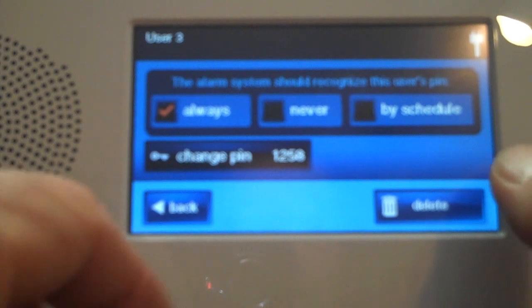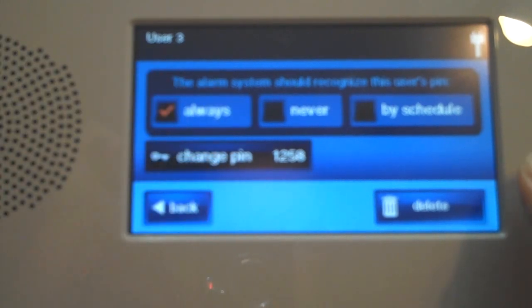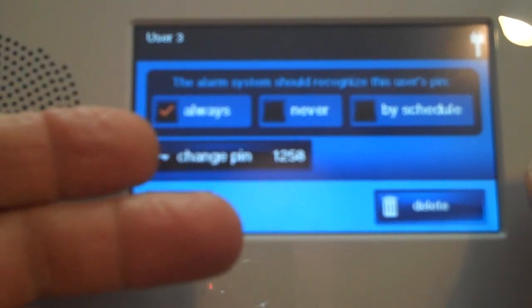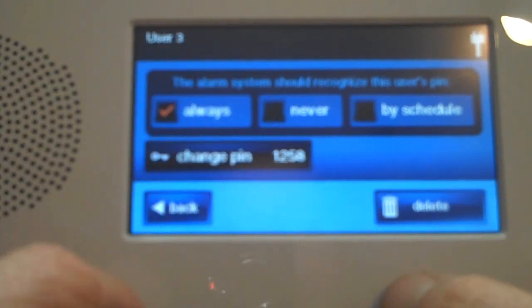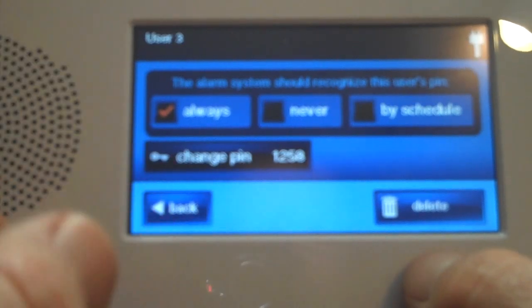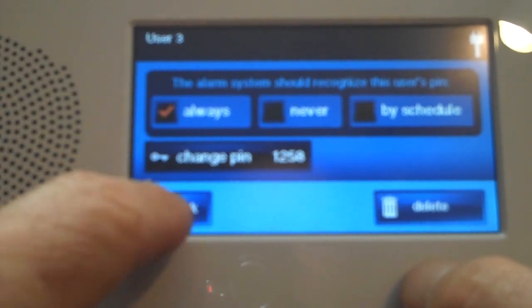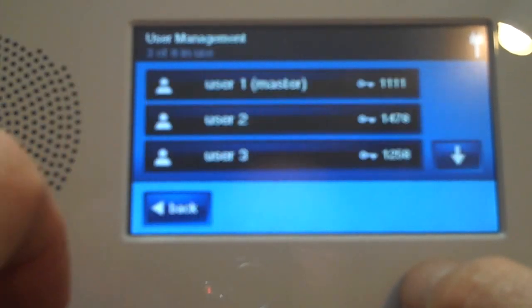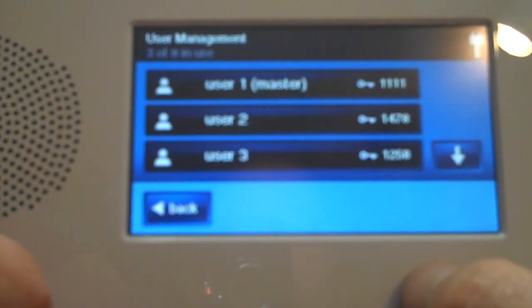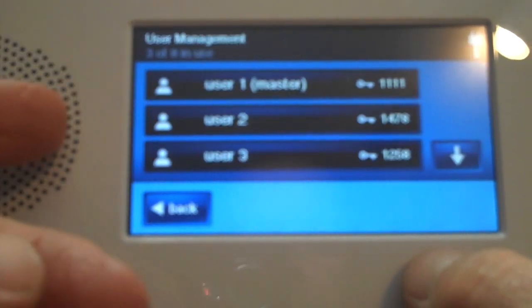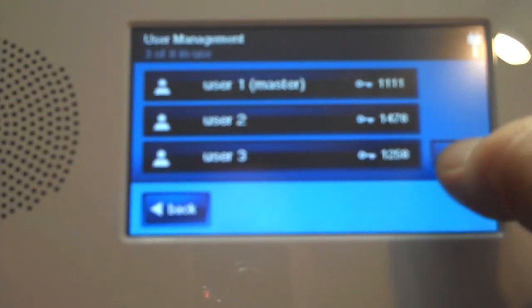It's going to ask me if I want this to be all the time active, by schedule, or never. We're going to just leave this as always, and I'm going to go back into my menu by hitting the back button, and you'll notice that code's been already programmed.